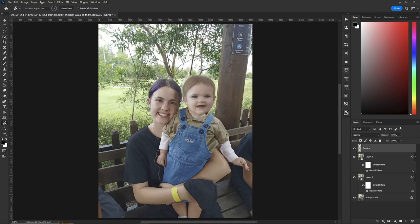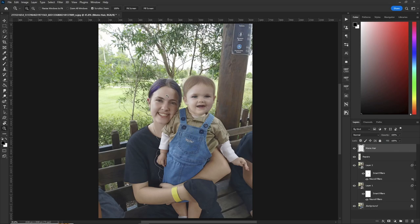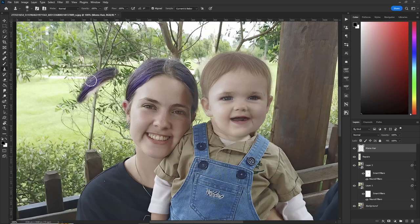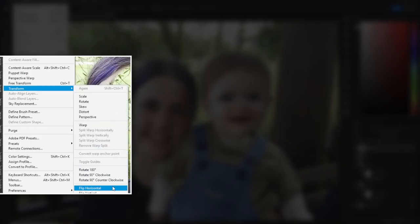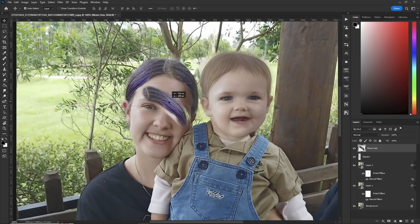Make a new layer and call it 'mom's hair', then zoom in with the Z key. Clone stamp tool — make your brush a little bigger, make sure your flow is 100. Choose a section of the hair with your Alt key and get a good sample of mom's hair. Then go up to Edit > Transform > Flip Horizontal.